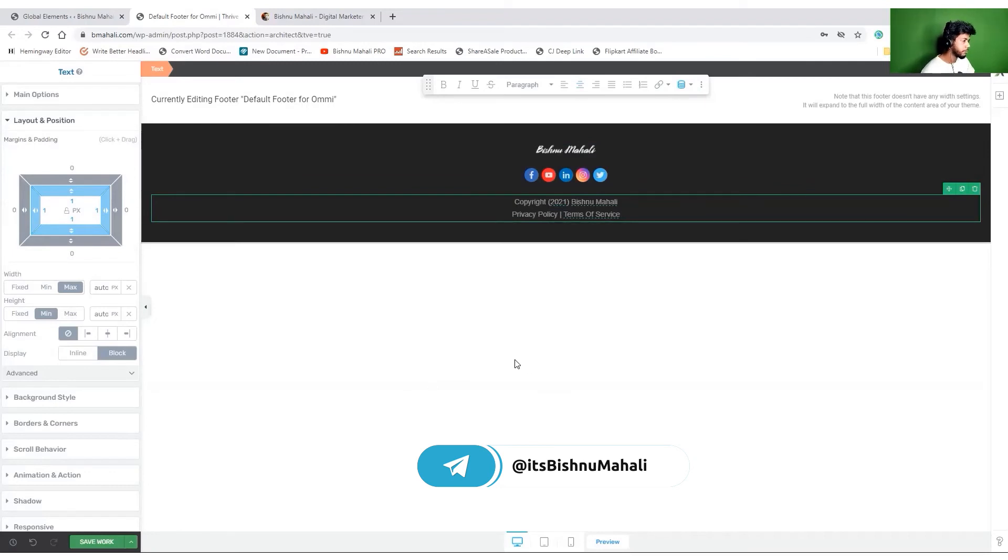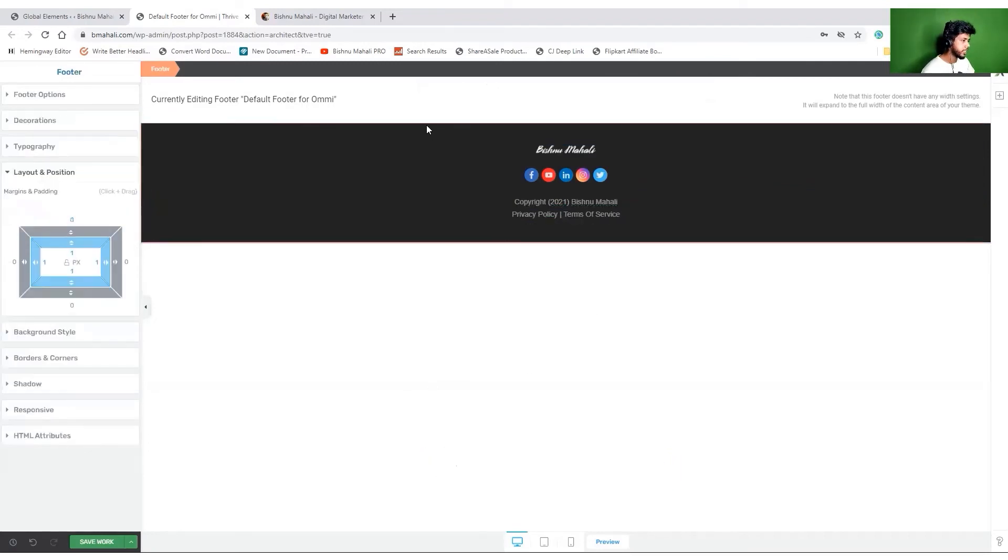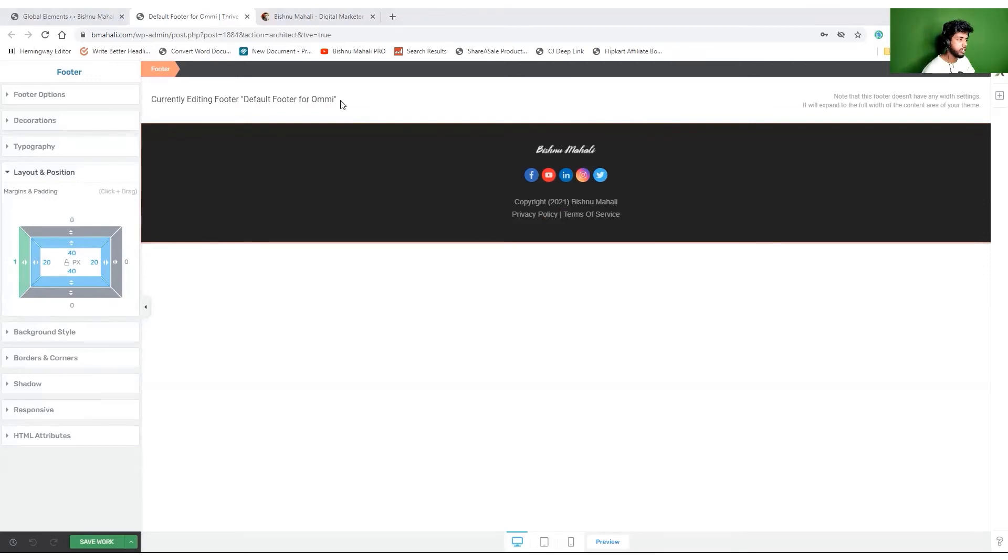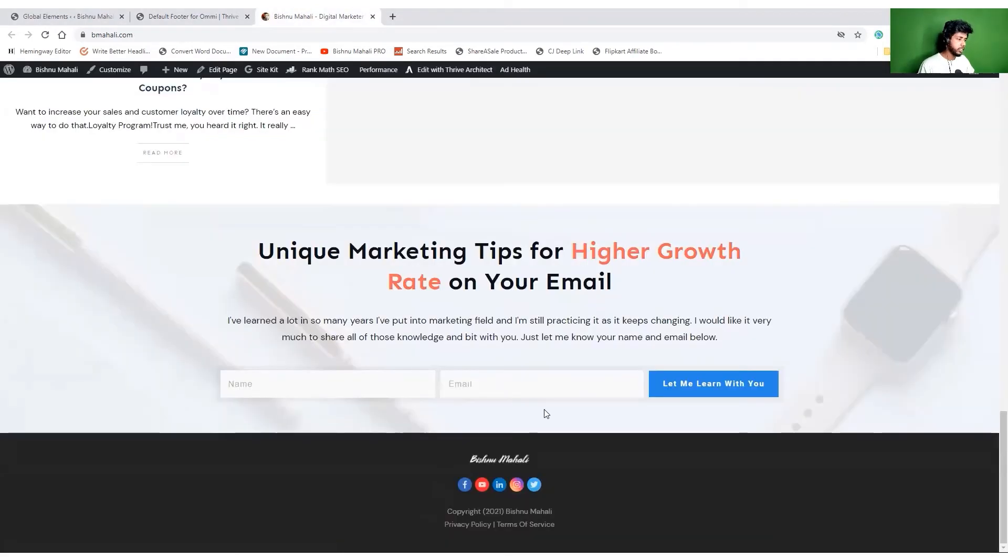I'm pretty much convinced that I will keep this footer at least for now. So let's save it again. Sorry about the dogs. As you can see, it was really really easy.